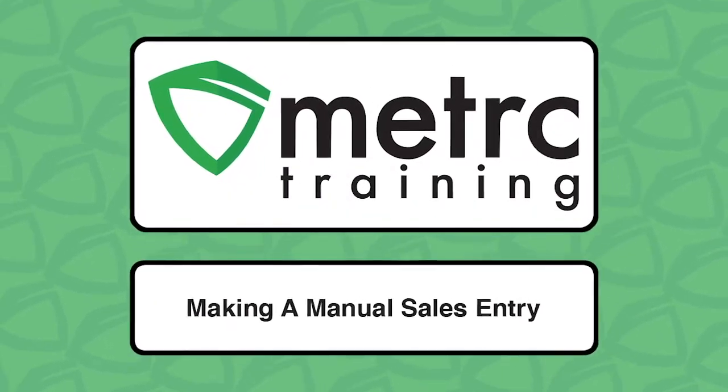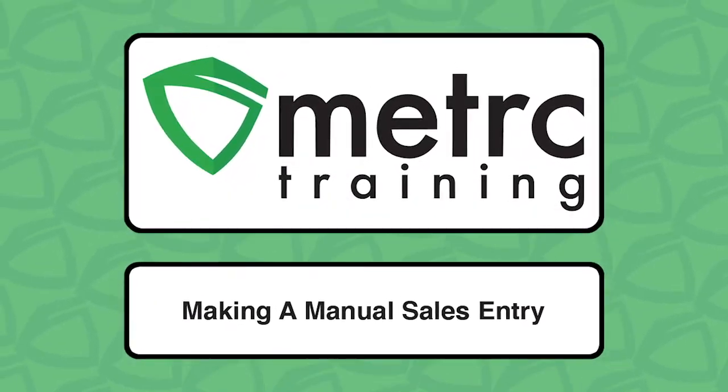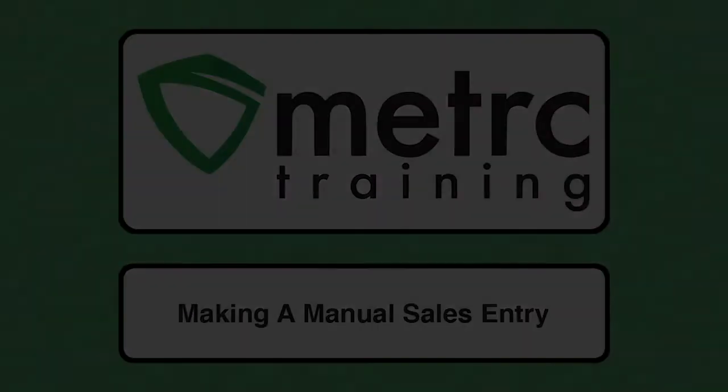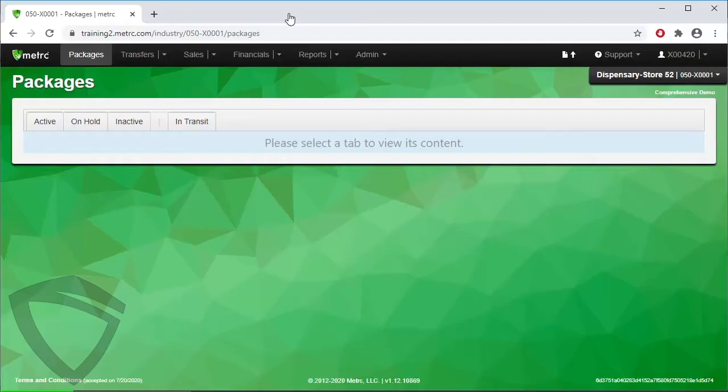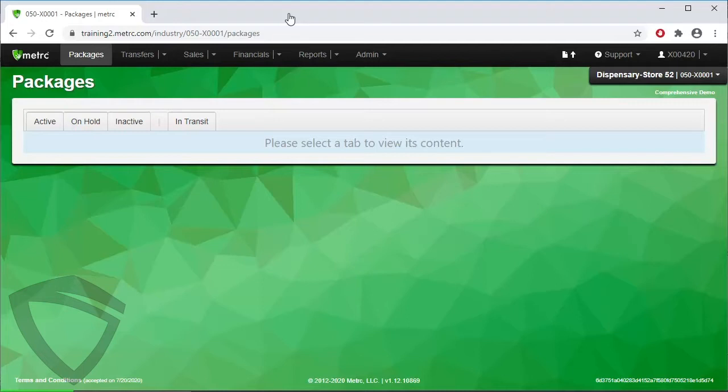Making a manual sales entry in Metric. The look and options you see can vary depending on the state you're operating in, but the functionality is the same. The demo in this video may look different from your license and involve a few different steps, but the core functionality will be the same.